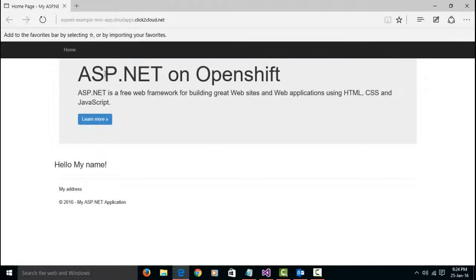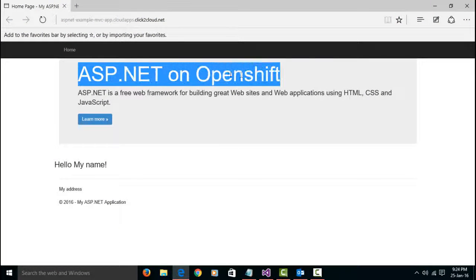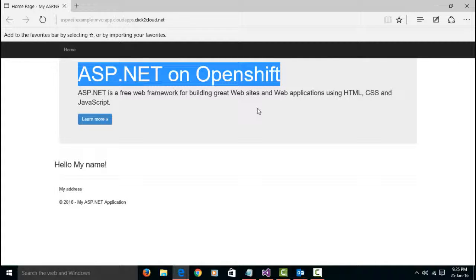Now, you can see the changes are successfully deployed. In the next video, we will see how to use OpenShift Explorer in Visual Studio extension.